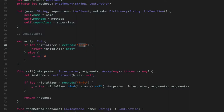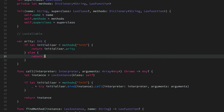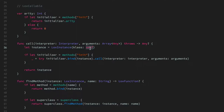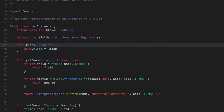LoxClass has two ways of being called. If there is an initializer defined, it means the user wrote a custom initializer and we need to pass the arity of that function. If not, we just return zero and construct the default instance of the class. When we create an instance of this class, we make sure to bind it to the class it's originating from and give it access to the interpreter and the arguments passed to the constructor.